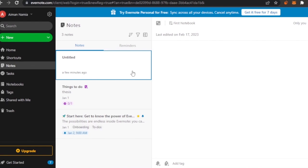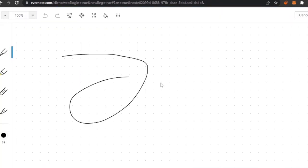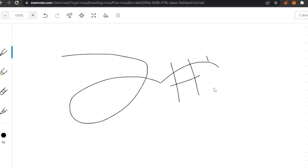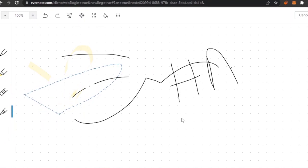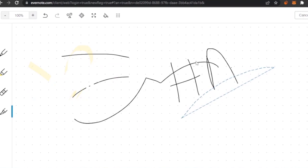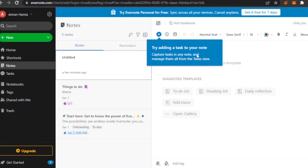Evernote is simple for note taking but also very interactive. In the sketch pad, you can write or draw anything you want — you have a pencil, a highlighter, a marker, an eraser, and a pen. You can make different things; it's like a simple art pad. You can also save your designs directly into your notes.